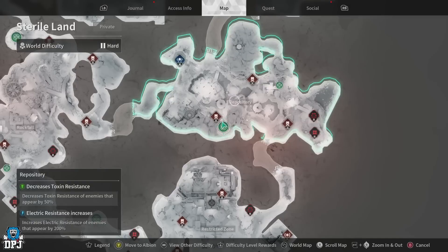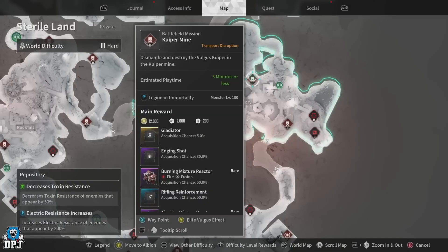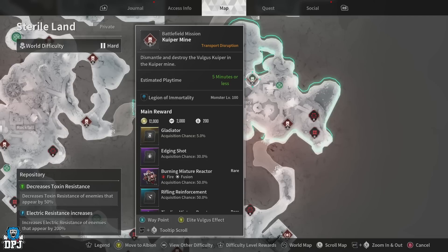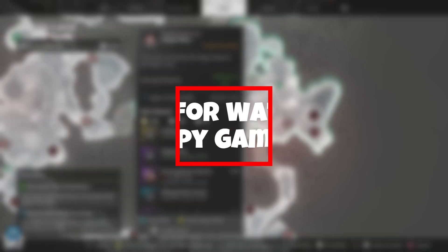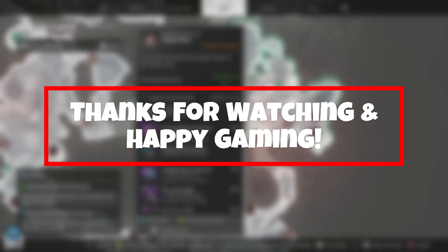And there you have it. By following these steps, you should be able to fix the NE4003 error server disconnect in The First Descendant and get back to your gameplay. Thanks for watching and happy gaming.